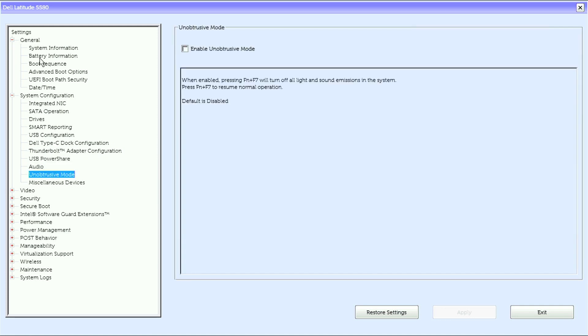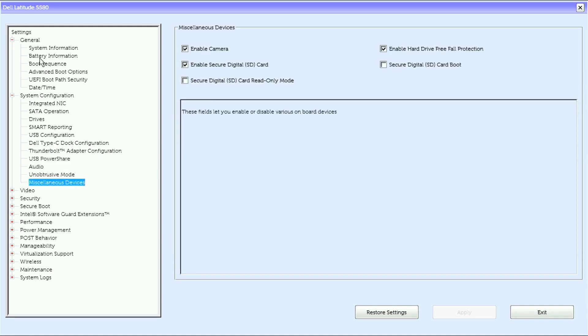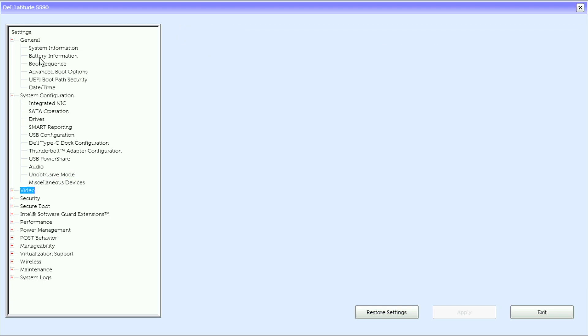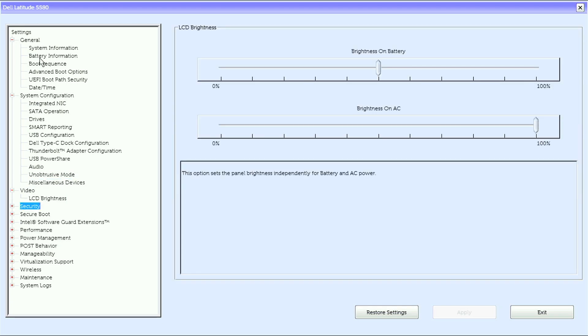Audio, unobtrusive mode, miscellaneous devices. Under video we have LCD brightness.